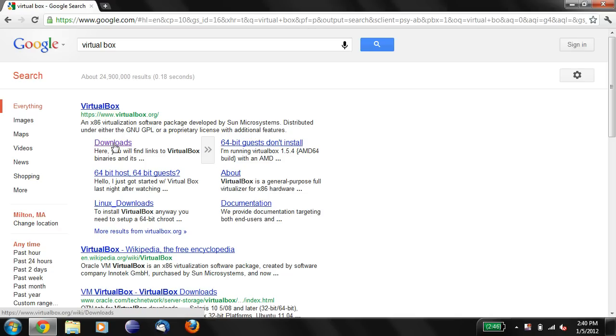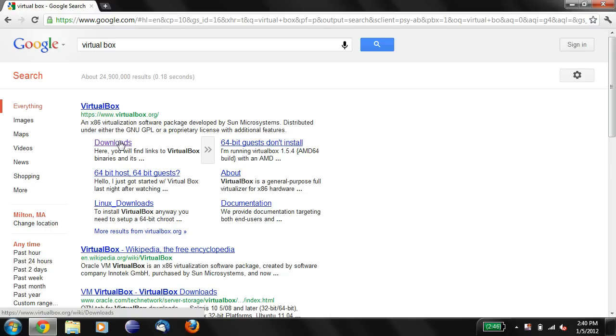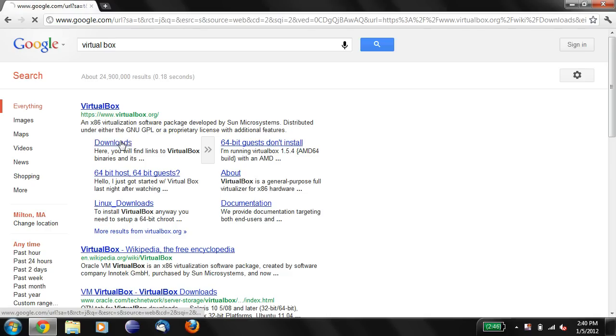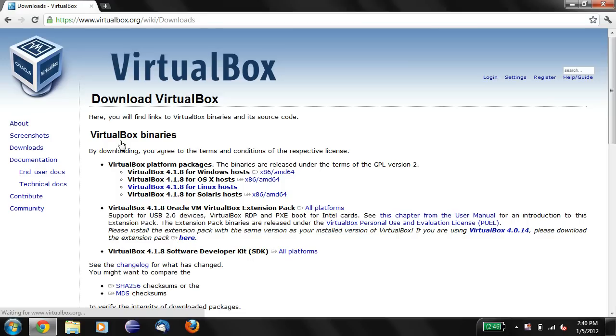You'll want to go to the download page. If you are using Google, you'll see a download page right here. So we'll click Downloads, and you'll see it's virtualbox.org slash wiki slash downloads.